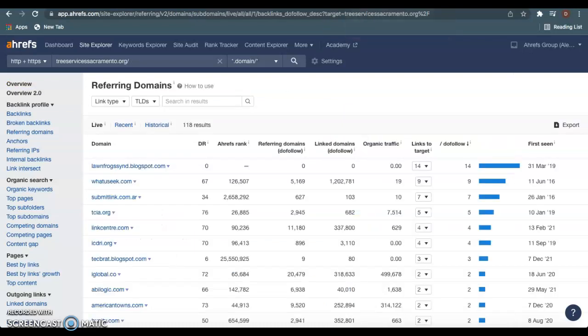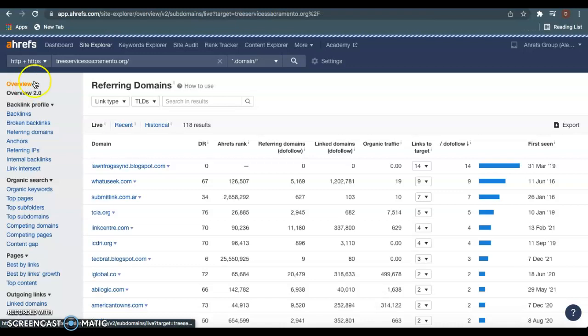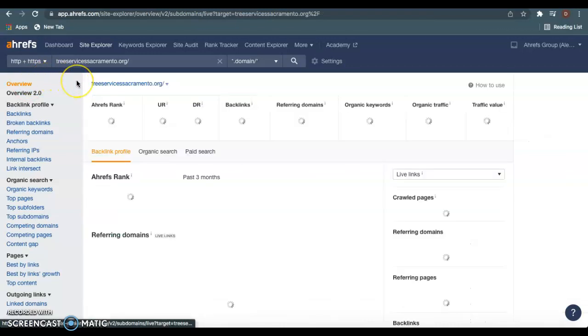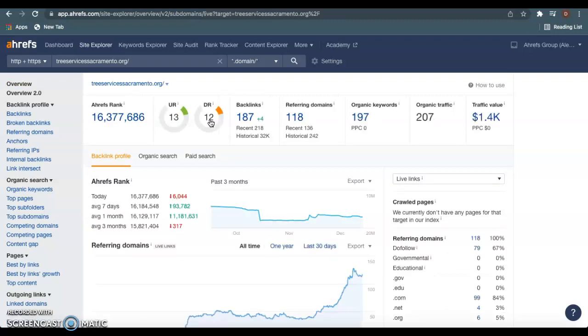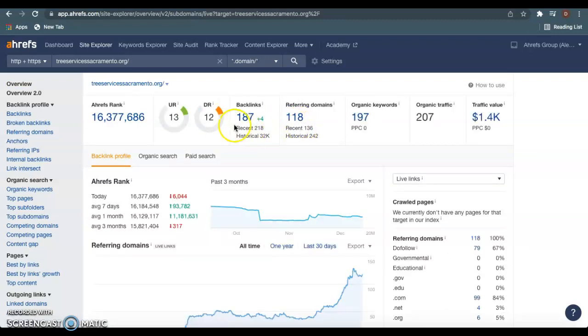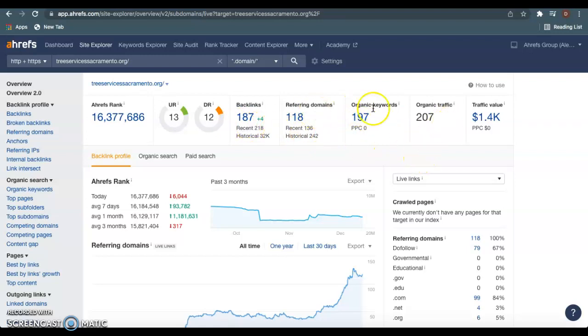As we hop over here to the competitors, treeservicessacramento.org, we can see that it's loading right now, but we can see that they have 118 different websites giving them a total of 187 backlinks. And we can also see how many keywords they're using, which is bringing them a pretty decent amount of volume.